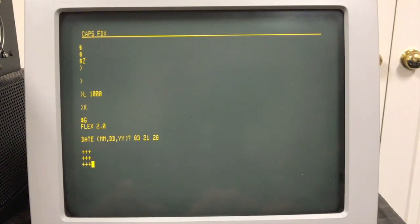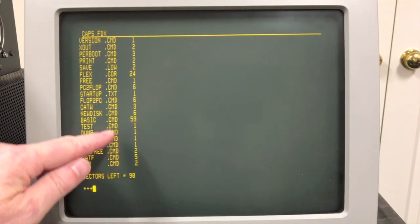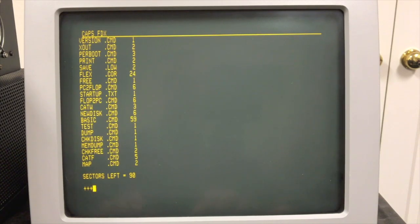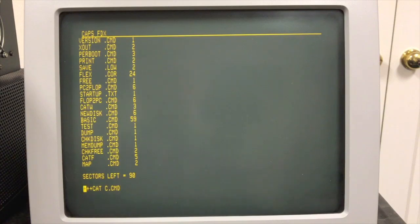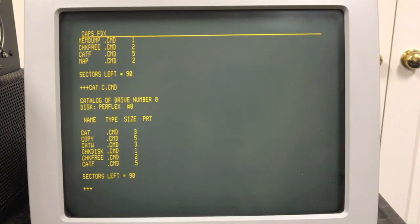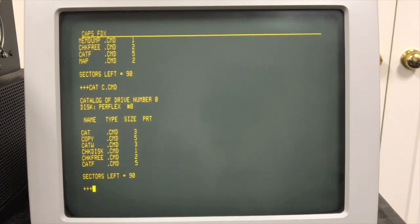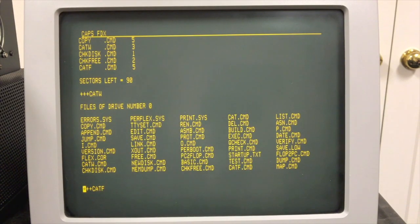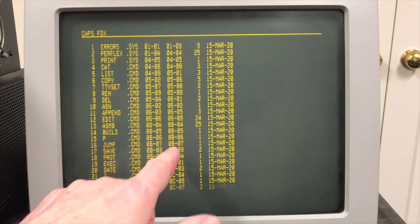Just like CPM, you type in a command and it goes out to disk to look for it. The directory command on Flex is called CAT for catalog, and you can see we have a lot of CMD files. CMD files are command files — the equivalent of .COM in CPM. When you type a file name, it looks for something with a CMD extension and executes it. You can also do wildcards, but you don't actually have to type the asterisk. For example, typing C.CMD will return any command files starting with C. There's also CATW for a wide catalog display and CATF for a full directory that shows additional information including where files begin and end on disk sector-wise, size, and date.